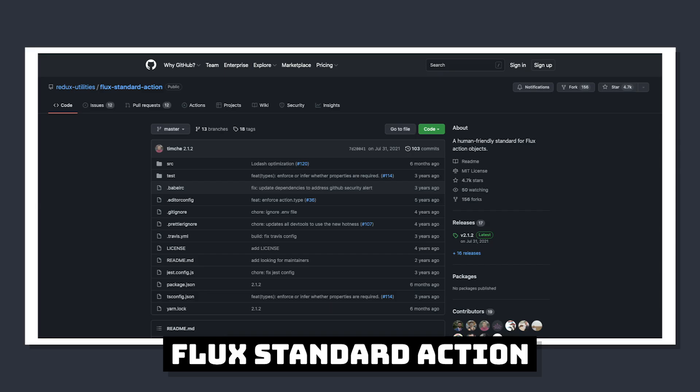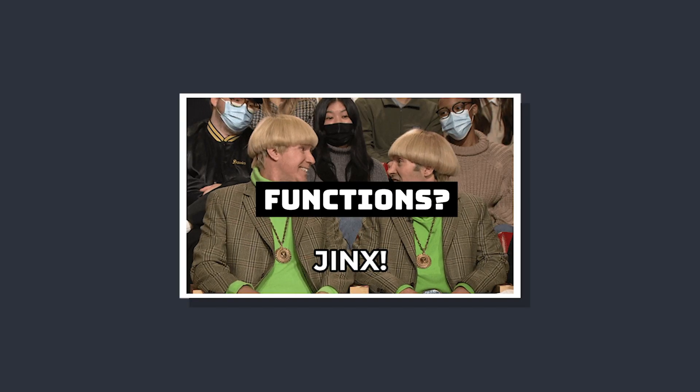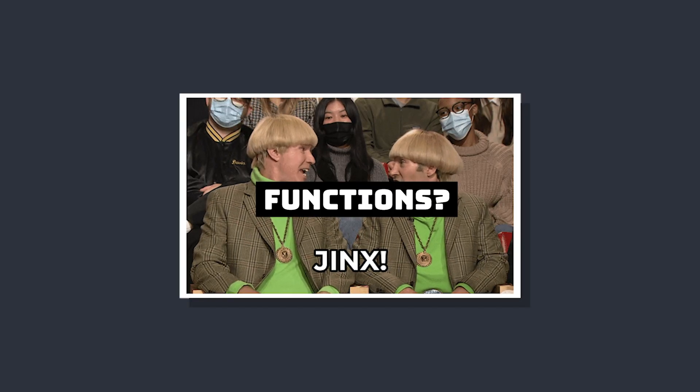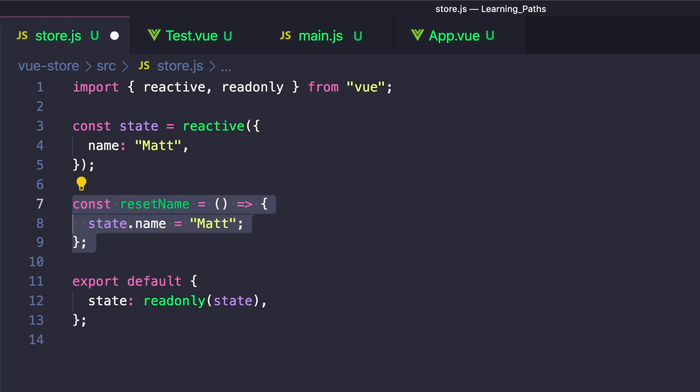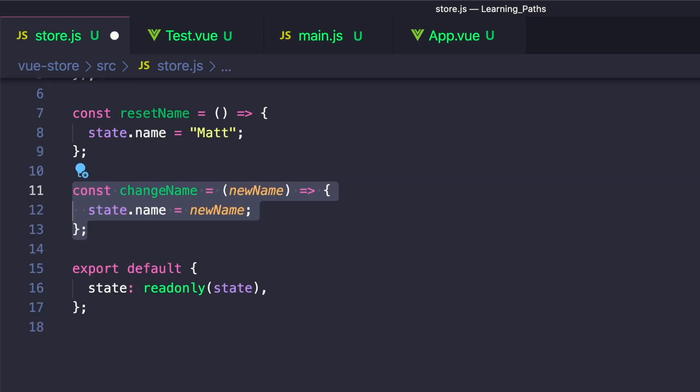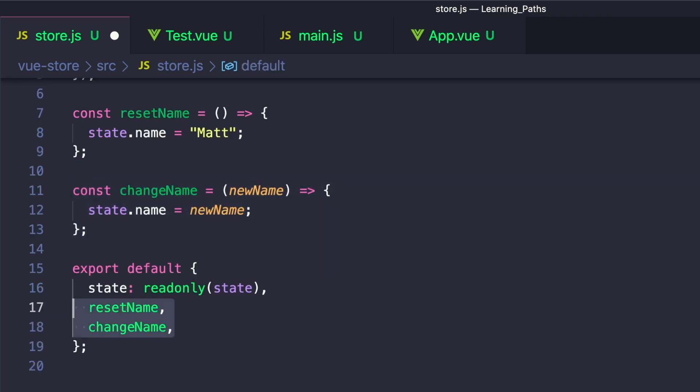While you can create your own naming conventions that follow Vuex or Pinia more closely, in our example, both are functions, so there's no real distinguishing between them. Let's create a function that resets our state to Matt, and then a constant that changes our name to a new value.